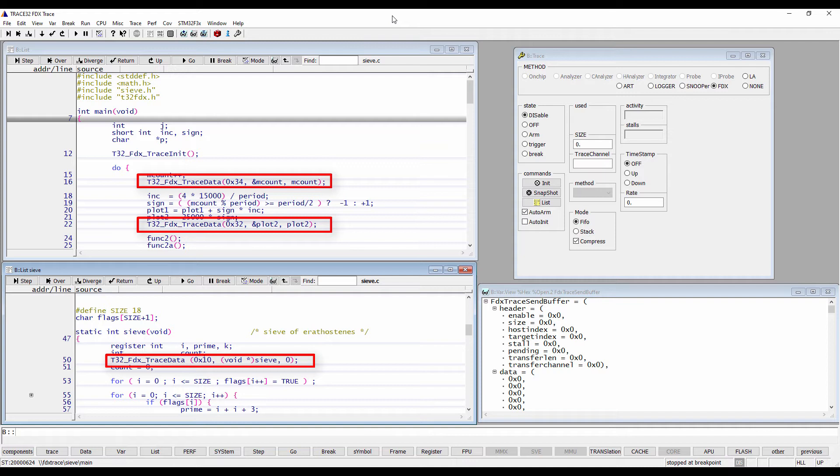The first parameter of this function includes the information of the data size in bytes and the bus access type that is read, write or fetch. Please refer to the T32_FDX.c for more information.